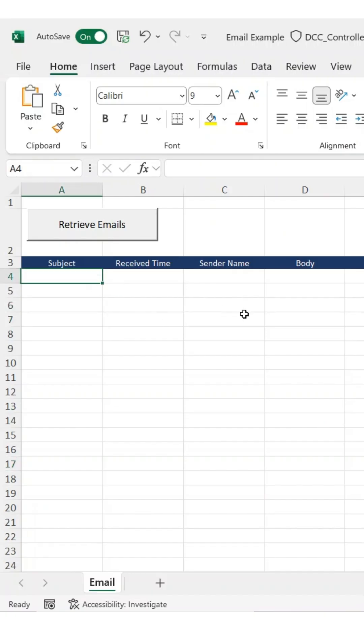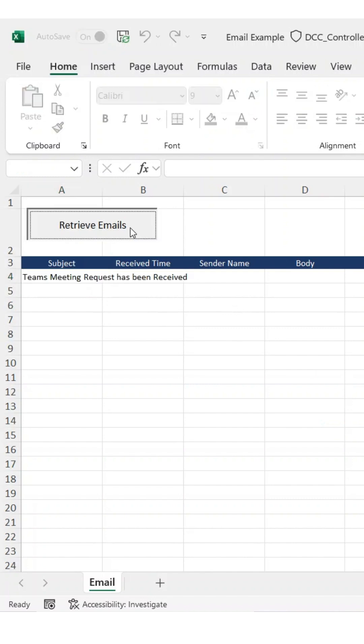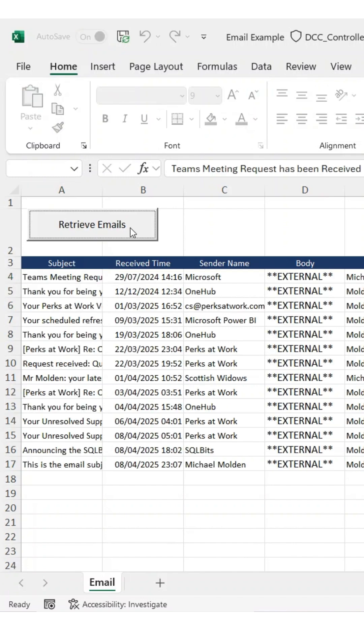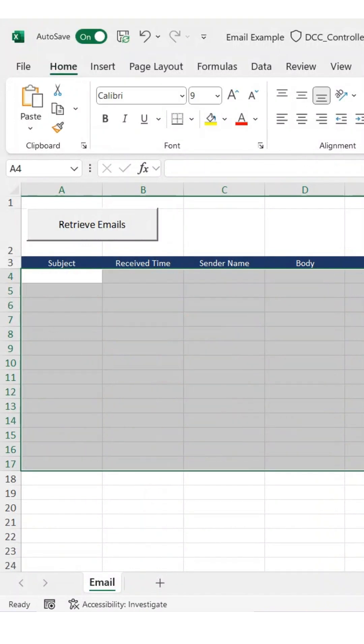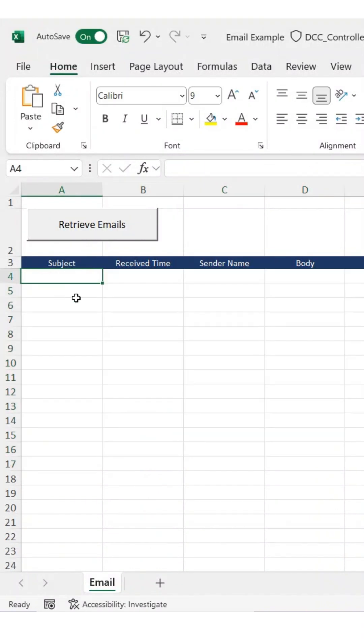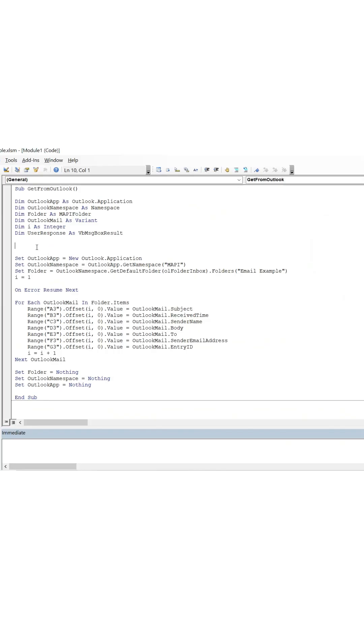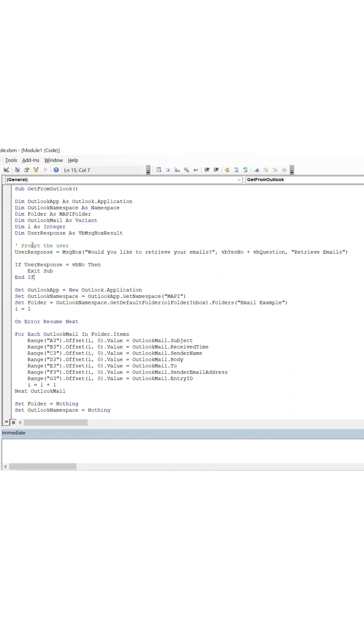To start with, I click the button I've already set up, and just like before, all the emails from my chosen Outlook folder come through and populate the spreadsheet instantly. At this point, there's no warning or message. The macro just runs as soon as you click the button.